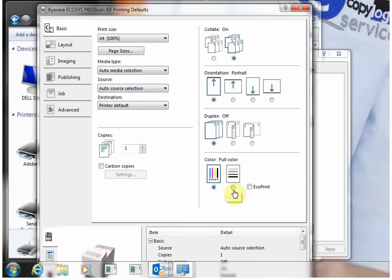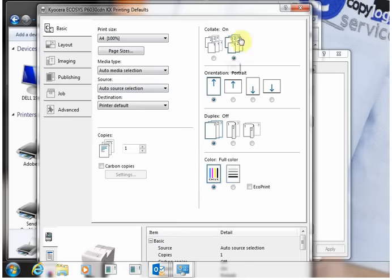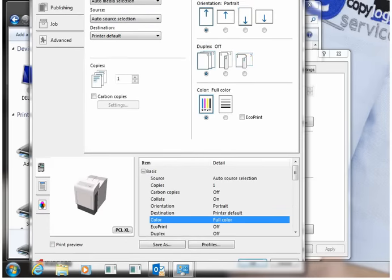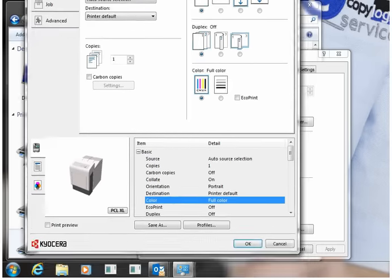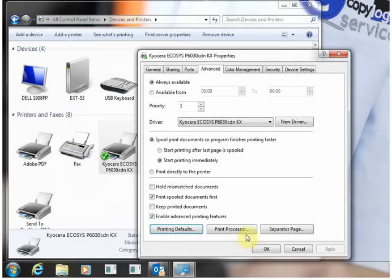First, set the media type to auto media. There's the option for color, then OK it.